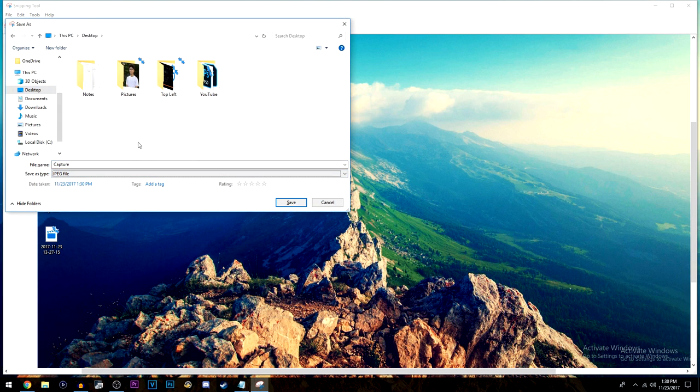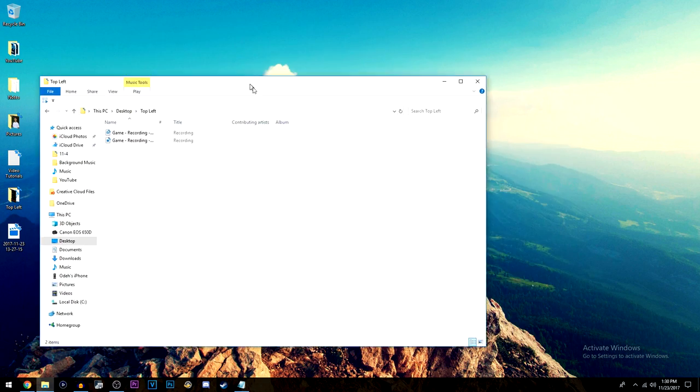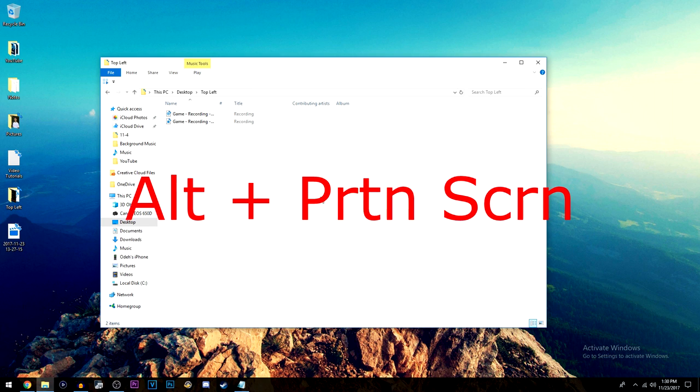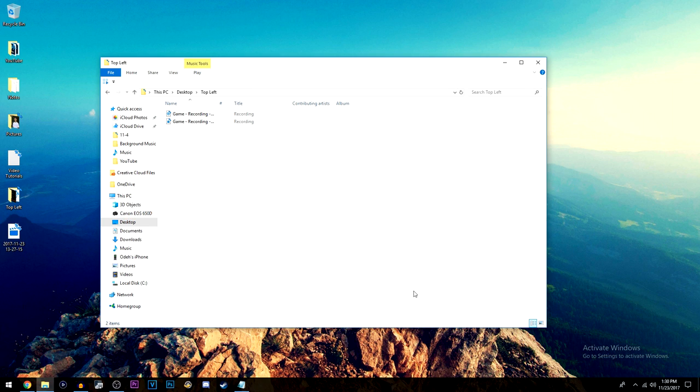Now for another bonus tip, let's say you have one window, just one window that you want to get a screenshot of. All you do is you press Alt and Print Screen at the same time and once you do that it basically copies the screenshot of the window that's opened.